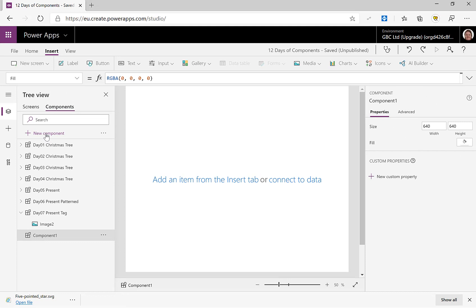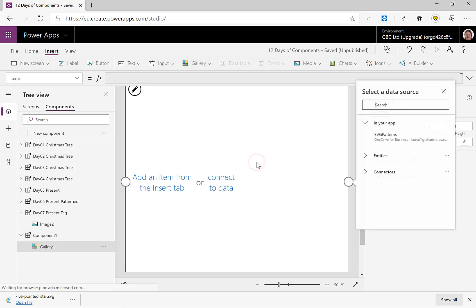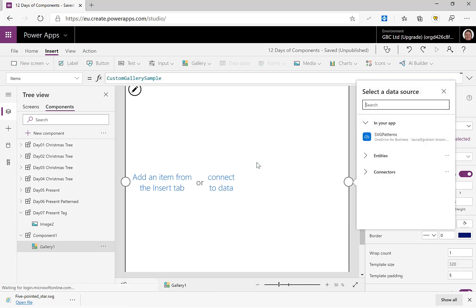So the first thing we're going to add into this component is a gallery to display our stars. On the Insert ribbon there's Gallery, and I'm going to go for a blank horizontal gallery.